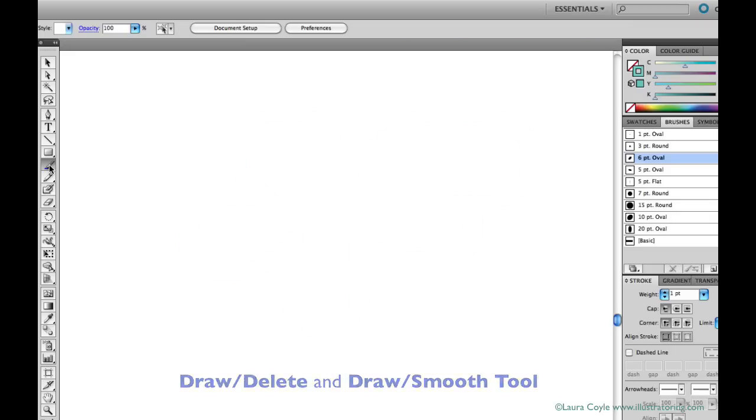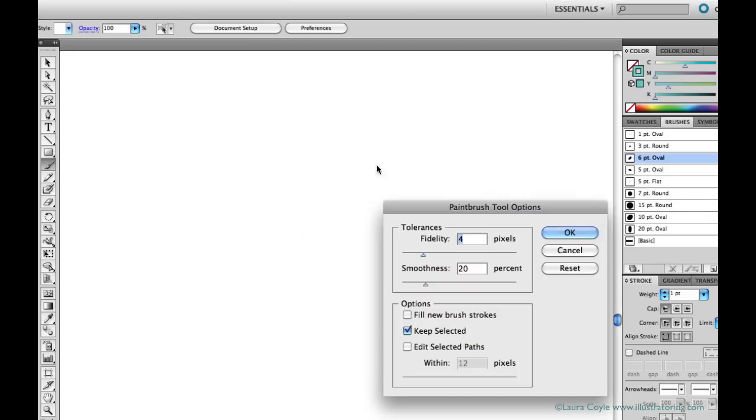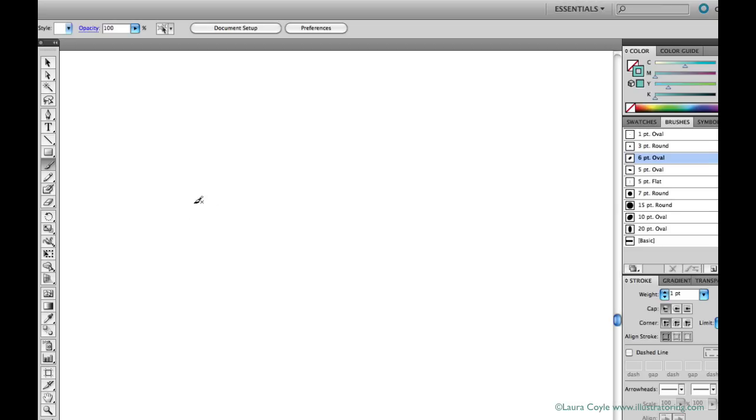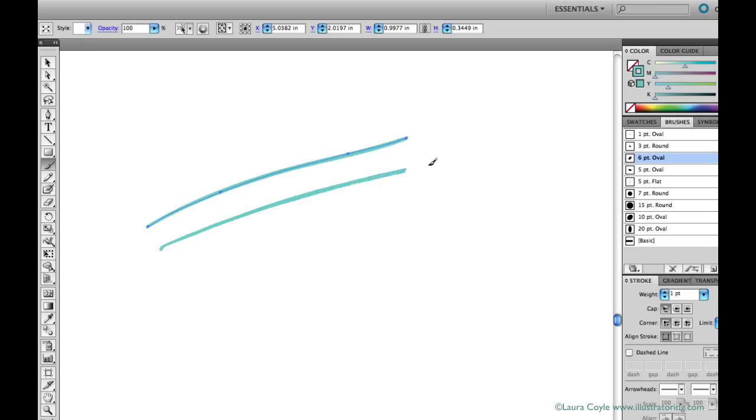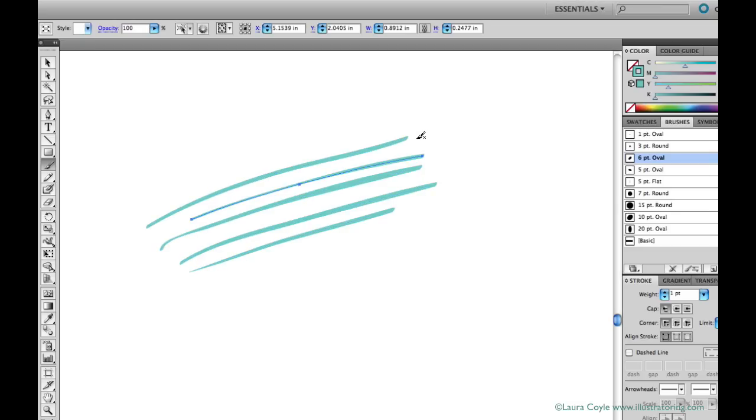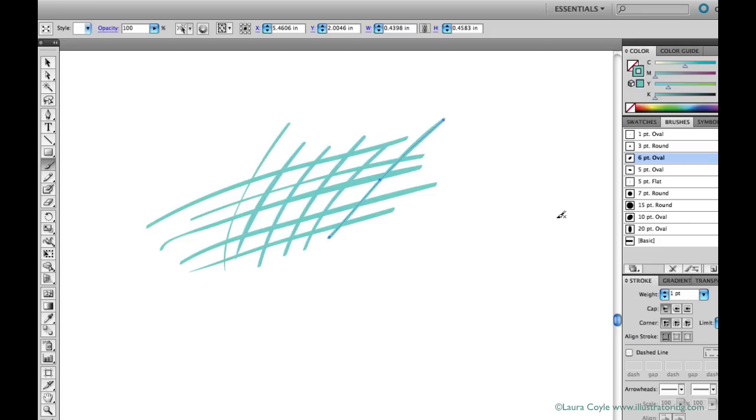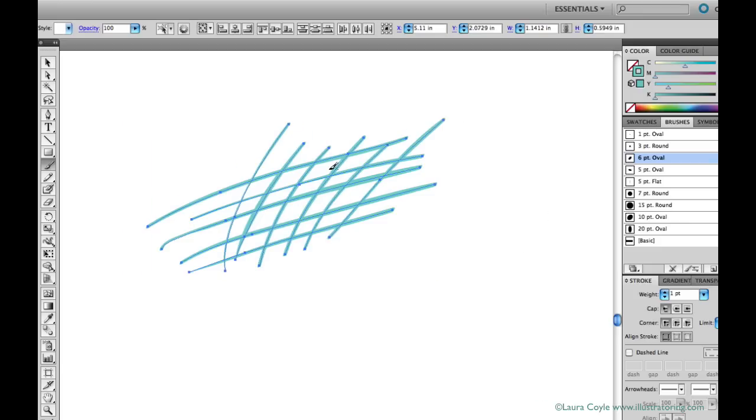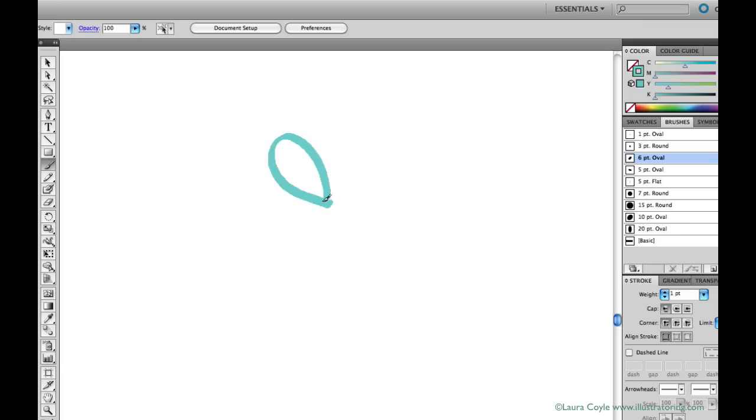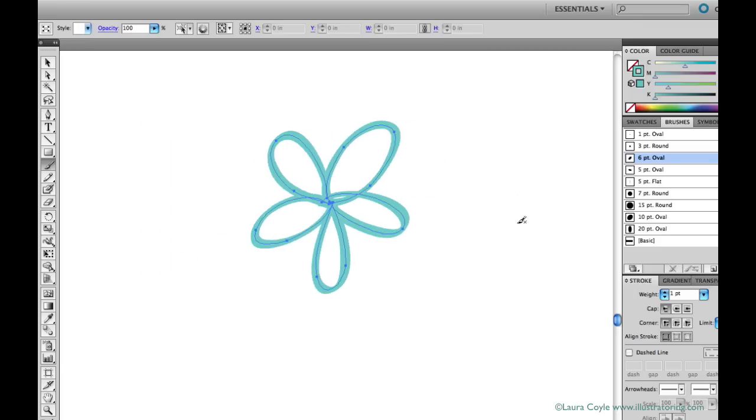Double clicking the paintbrush to get its options again. You can leave both boxes unchecked or you can only check the keep selected checkbox. And either way, the paintbrush will behave like you would expect a real drawing tool to behave. You can cross hatch and draw lines on top of lines you've just drawn and it all seems pretty normal.